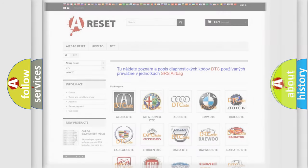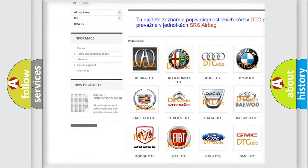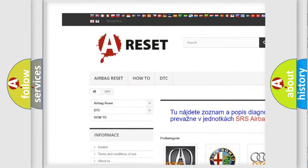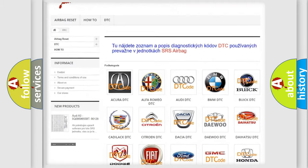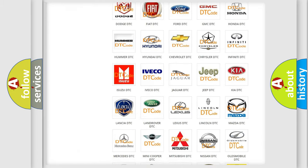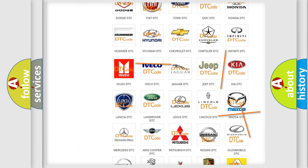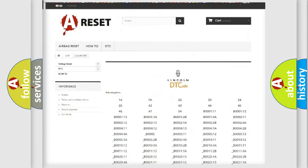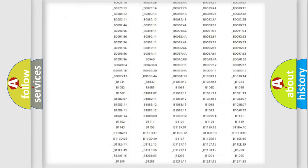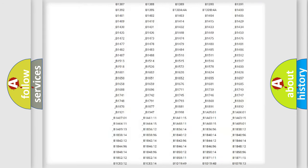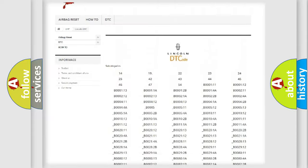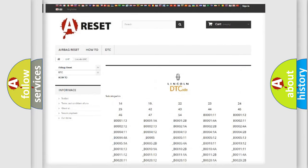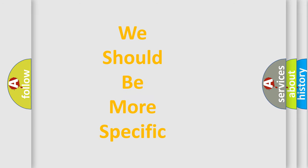Our website airbagreset.sk produces useful videos for you. You don't have to go through the OBD-II protocol anymore to know how to troubleshoot any car breakdown. You will find all the diagnostic codes that can be diagnosed in Lincoln vehicles and many other useful things. The following demonstration will help you look into the world of software for car control units.